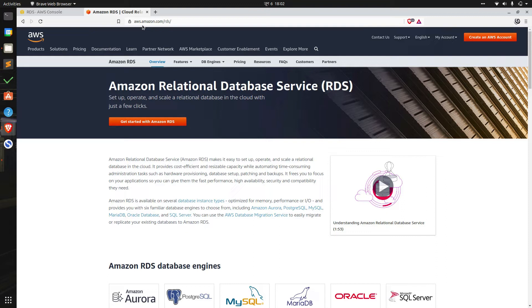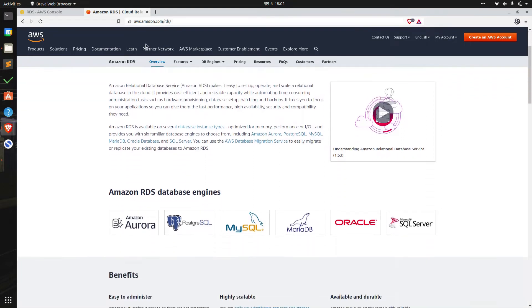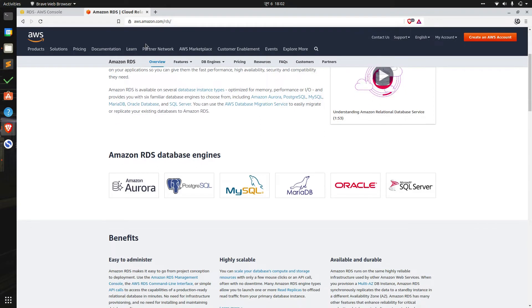Amazon RDS automates all of these tasks and gives our application fast performance, security, and scalability that they need. We can choose among all the popular relational database engines which are both commercial and open source. Amazon just adds a management layer on top of them.